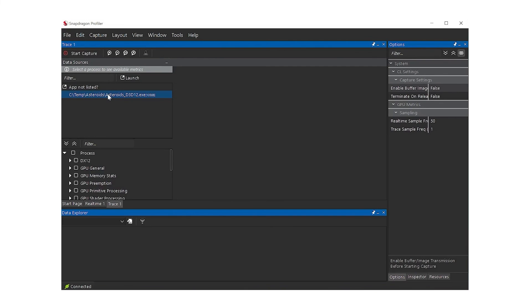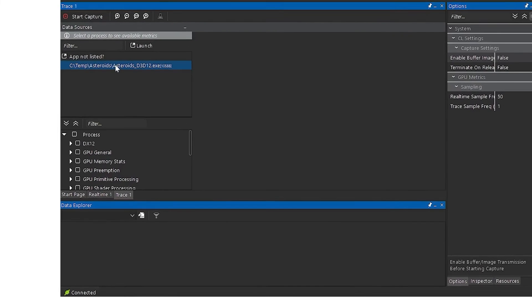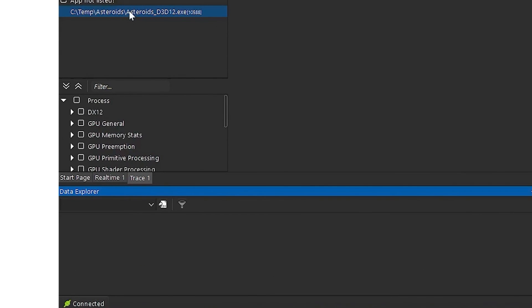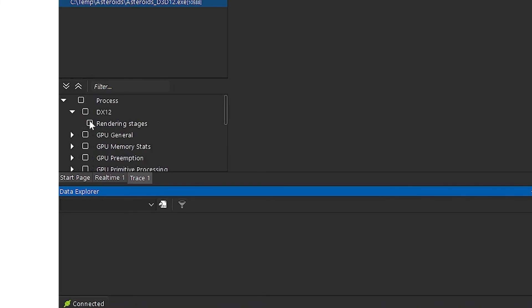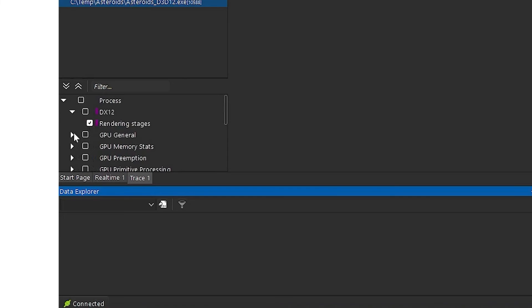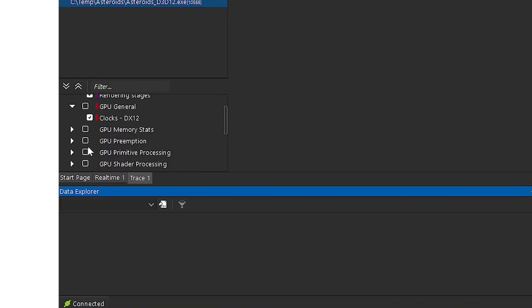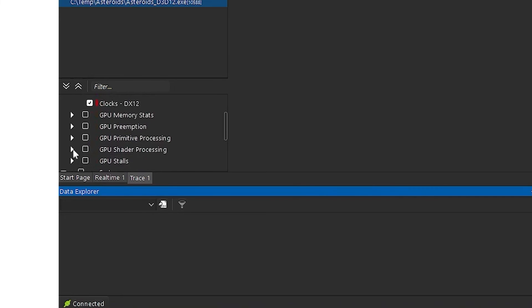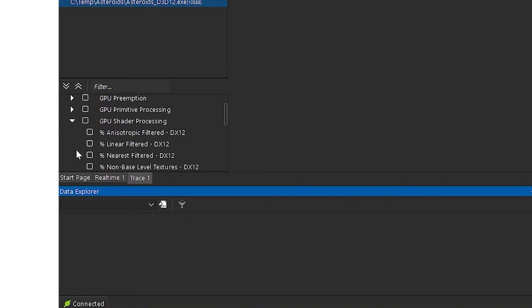After selecting your newly launched process from the list, you can then select Process, DirectX 12, Rendering Stages from the list of available metrics. Additional metrics can also be selected, such as Process, Clocks, or other per process or system level metrics.